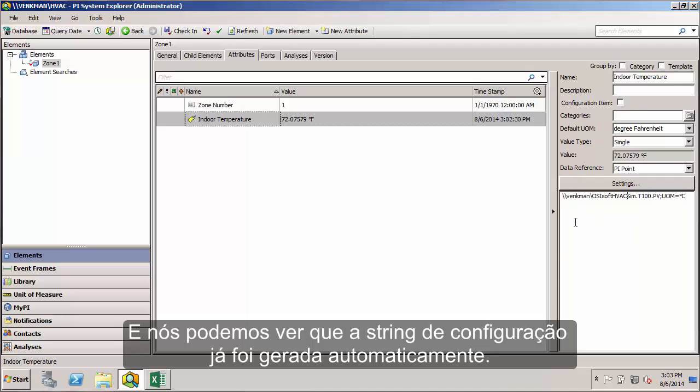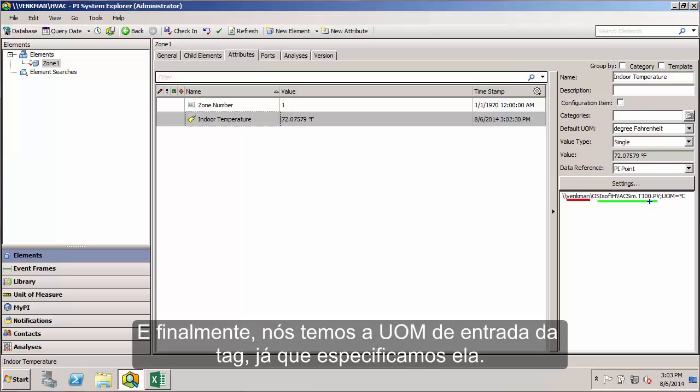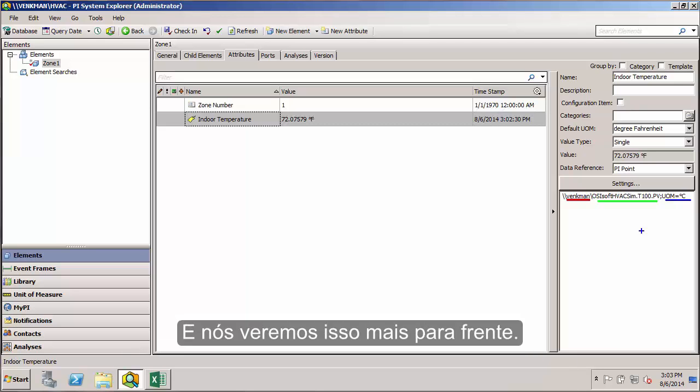First we have the PI server name. Then of course, we have the tag name, the tag on the PI server that we're using. And finally, we have the incoming UOM for the tag since we specified that specifically. Every data reference is going to have its own configuration string as long as it's not a data reference of none. We'll see that as we proceed through the other data references as well.